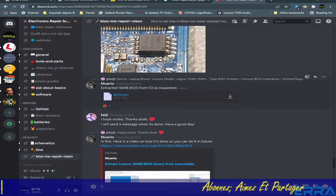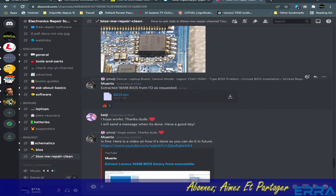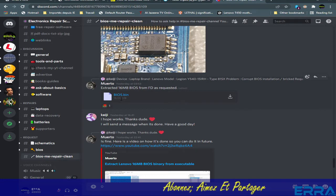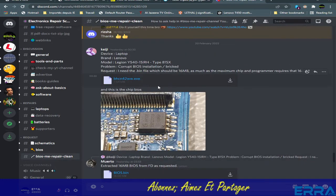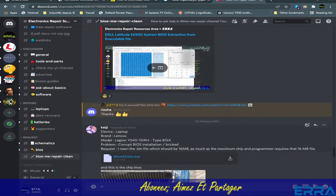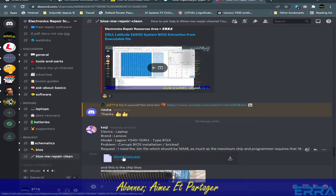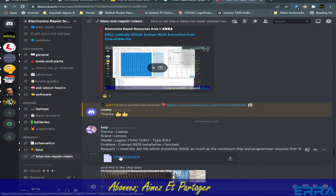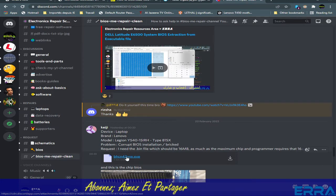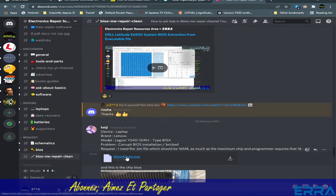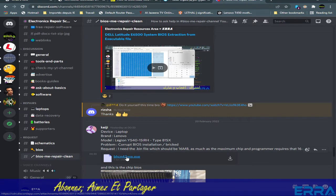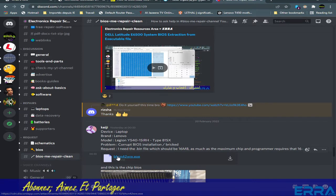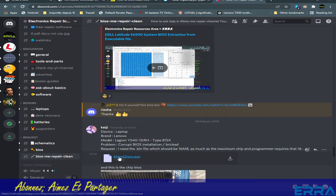But I'd like to share in this video a super cool tool that we can use when extracting the binary files from Lenovo executable update files.